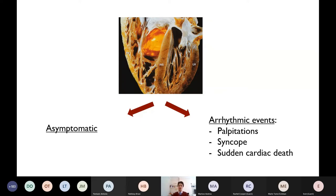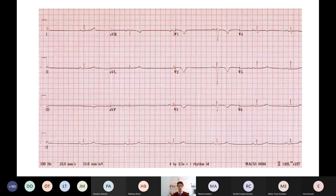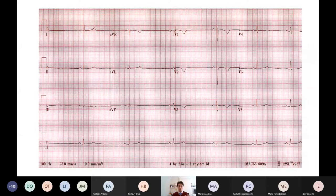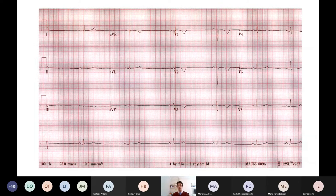There are various ways of presenting with ARVC. In many patients there are no symptoms. In some patients there are palpitations, syncope, and sometimes unfortunately the first presentation may be sudden cardiac death. Sometimes ARVC is found incidentally when an ECG is performed for other reasons or screening and found to be abnormal, leading to further investigations.